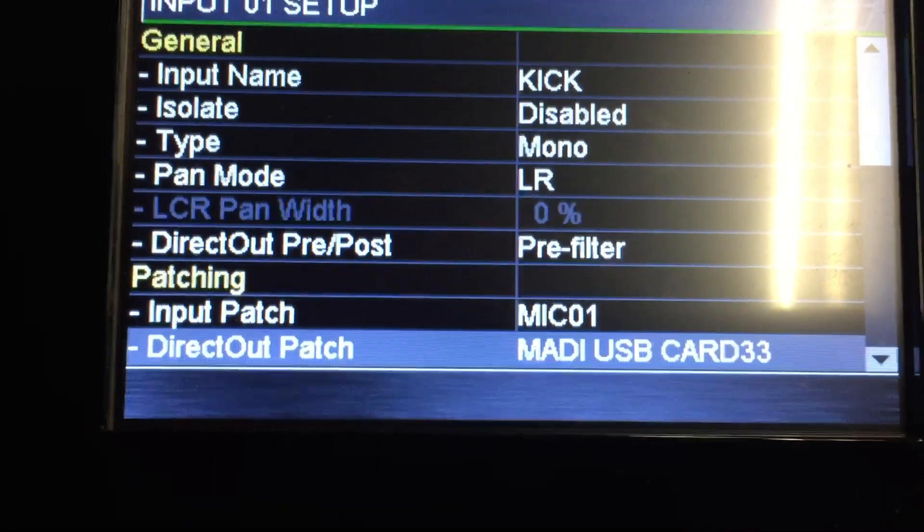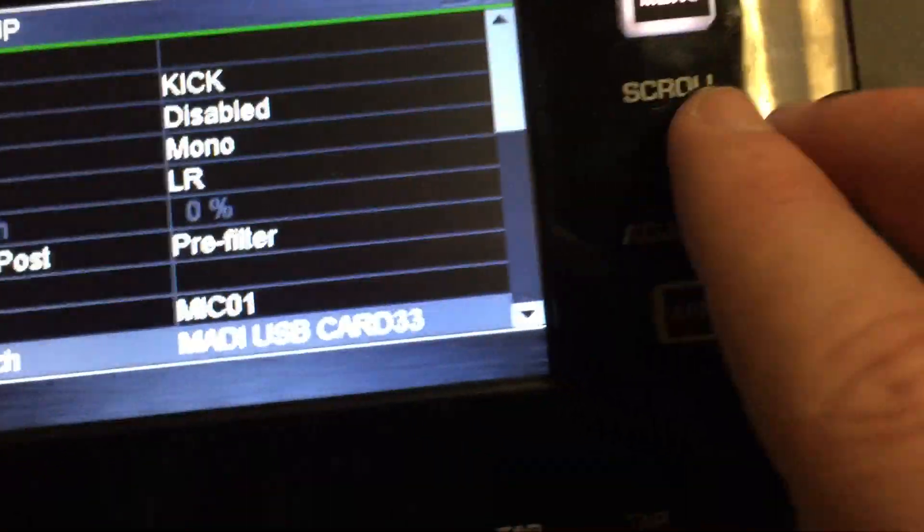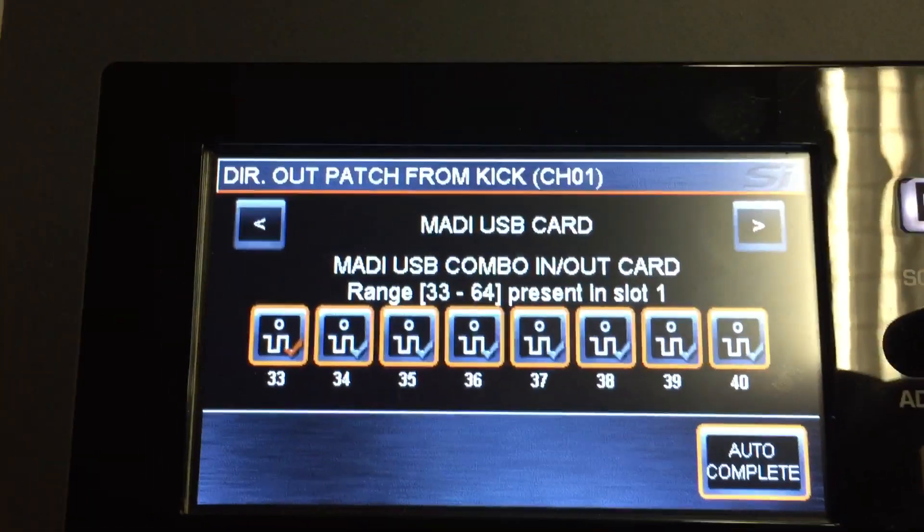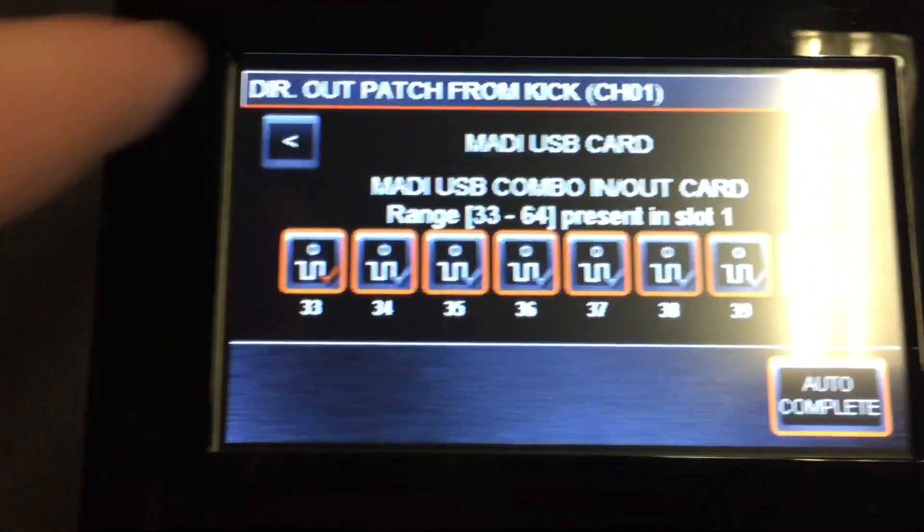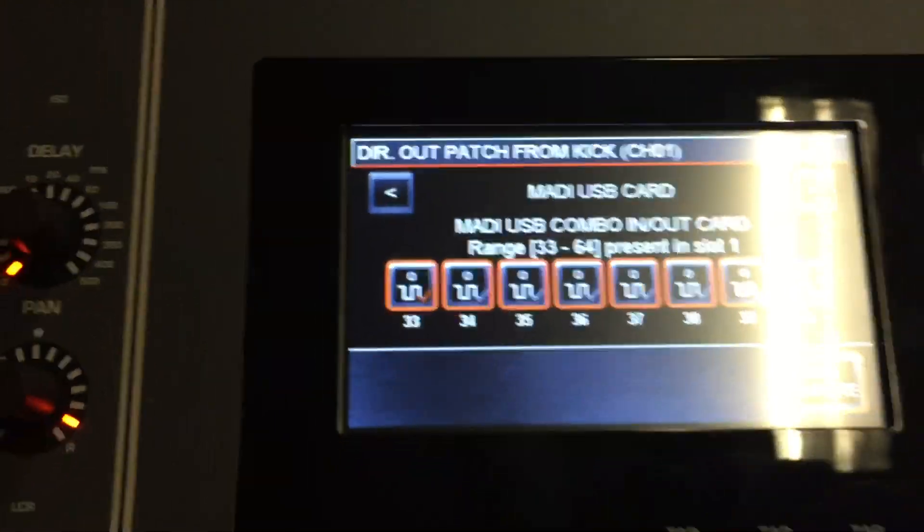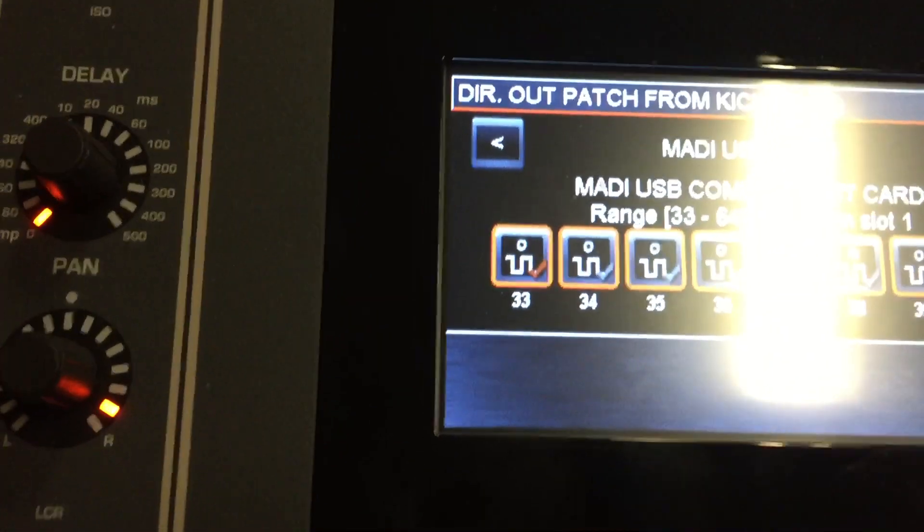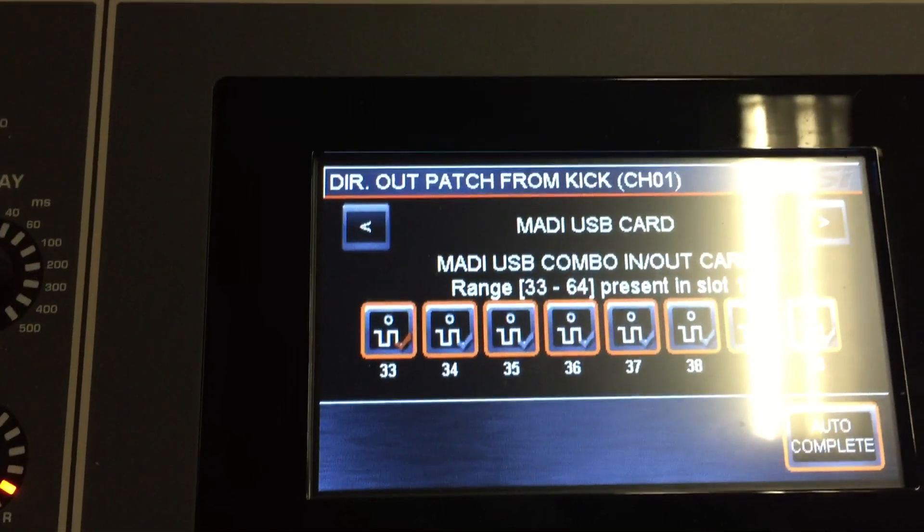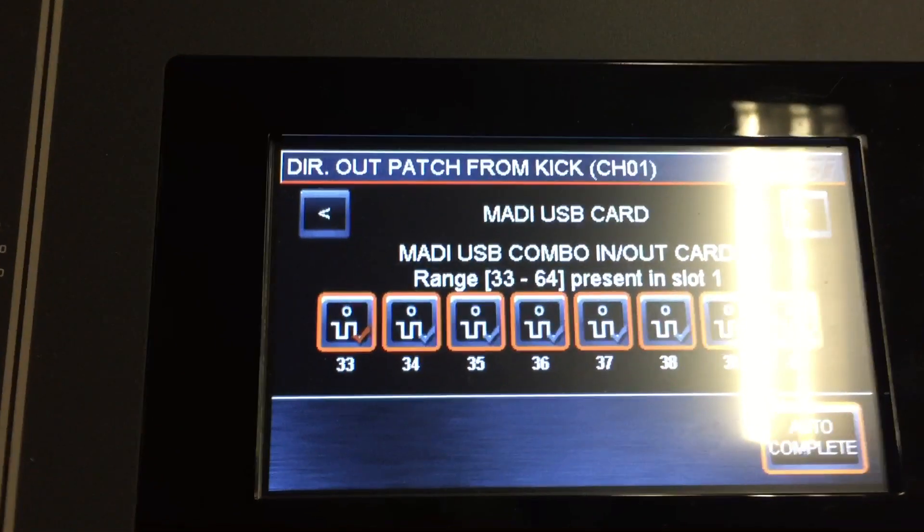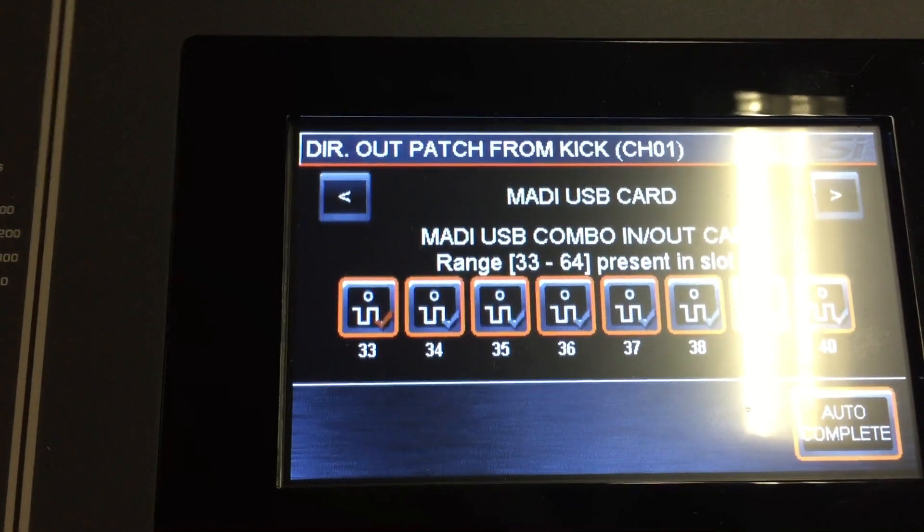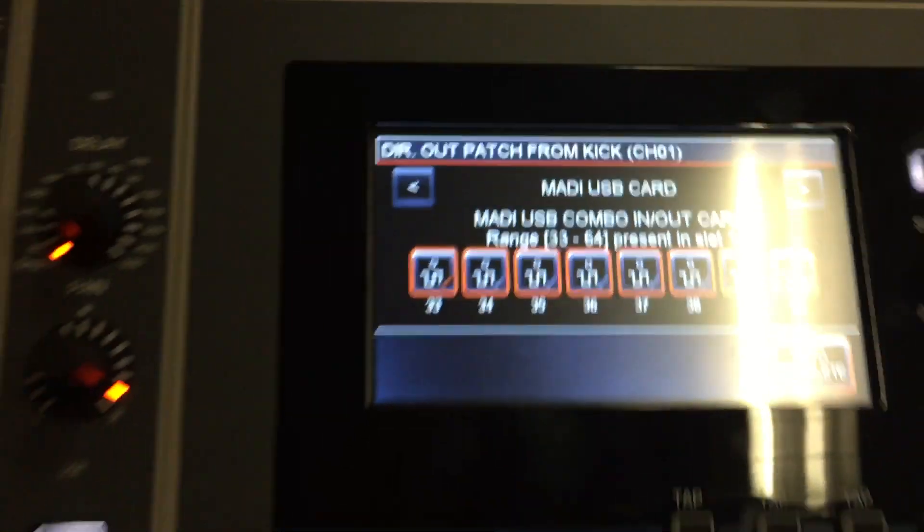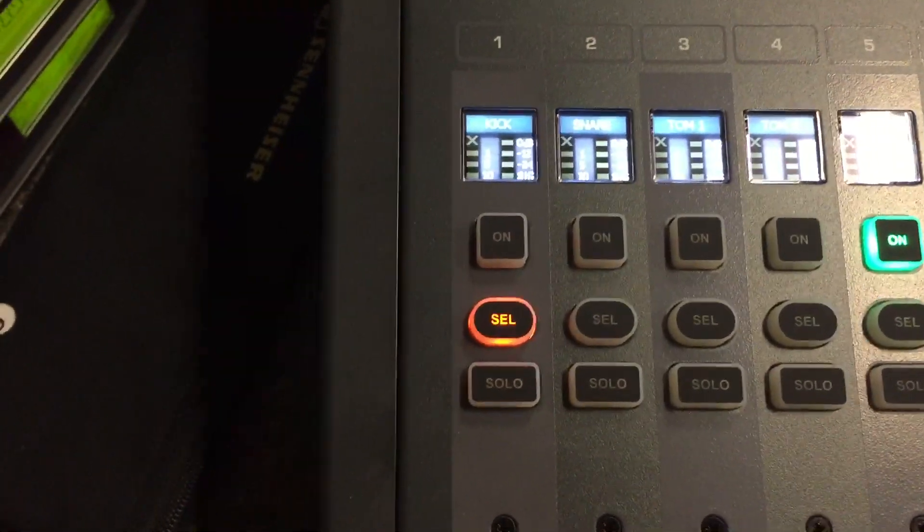As you can see, I already have it assigned to something, but I'll go through how that was taken care of. Once you get to your Direct Out Patch, you hit that button again and it brings up a list. This is what got me confused, because the first time I was trying to get it to work, I was using the Mini USB Card because I'm running a USB cord from the board over to the DAW system.